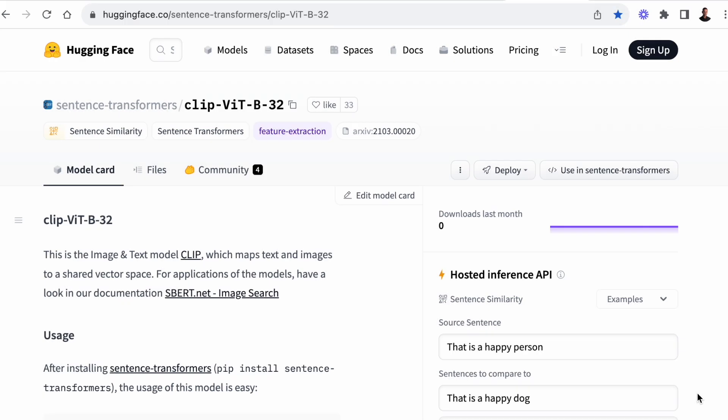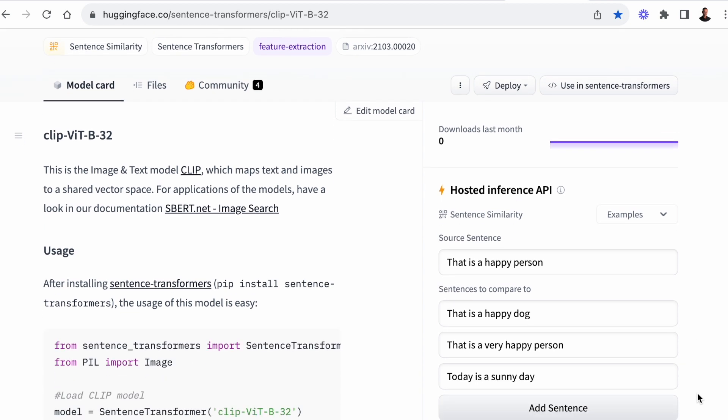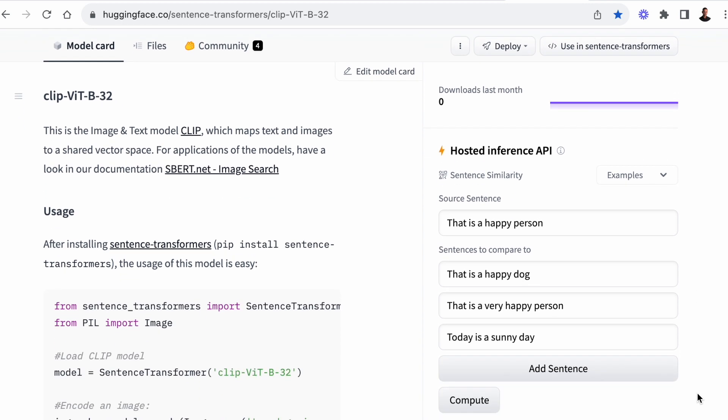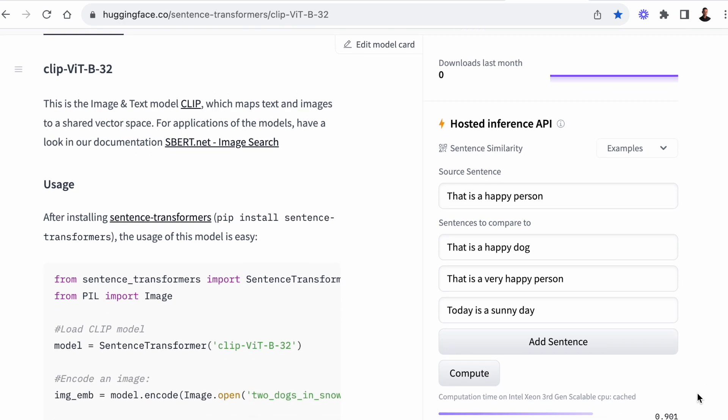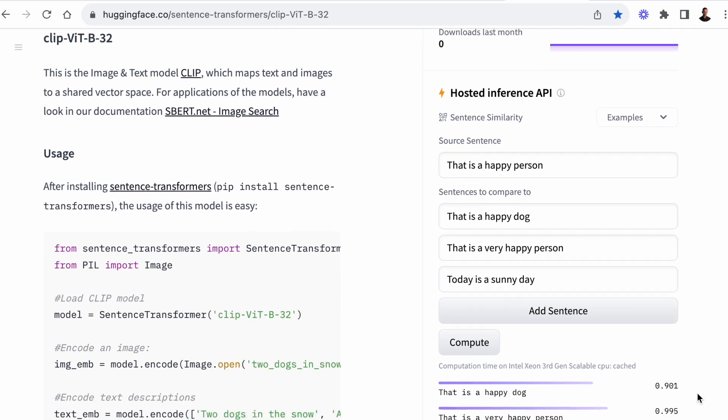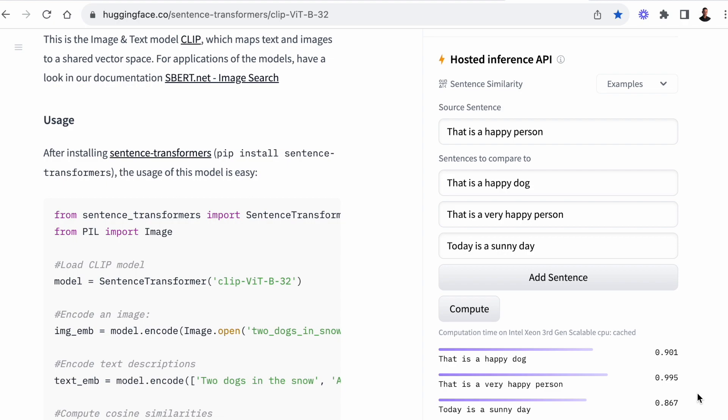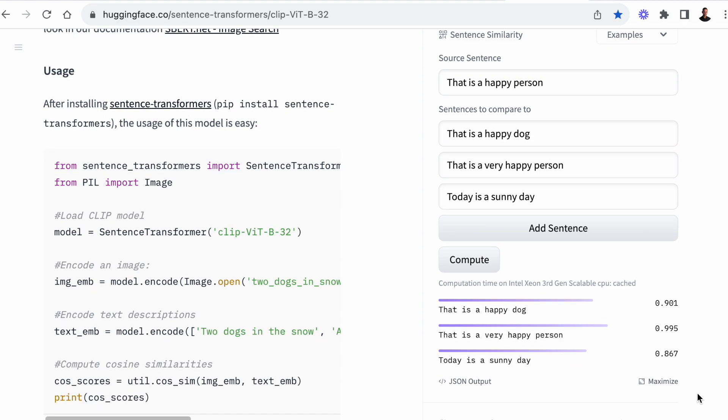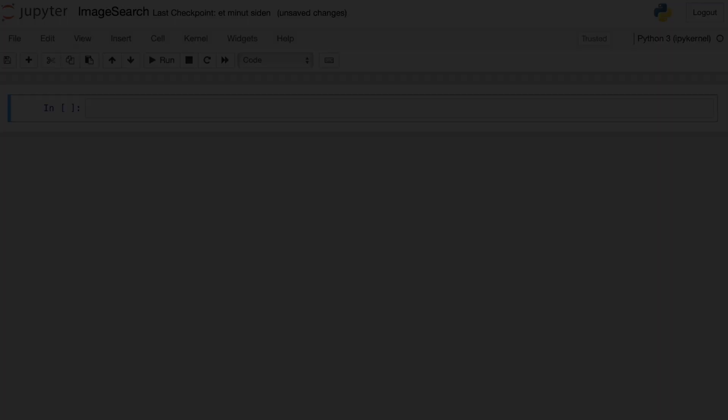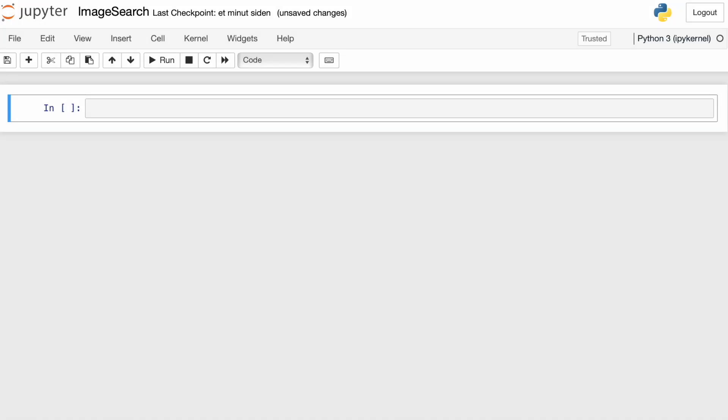So to do the vector similarity search, we need embeddings. And to do that, we'll use the OpenAI CLIP model or the sentence transformer wrapper around the OpenAI CLIP model. And this allows you to map text and images to a shared vector space. So you can do cosine similarity between a text embedding and an image embedding. So let's get started building the image search application.